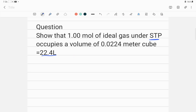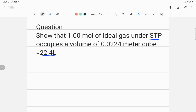Hello, today in this lecture I am illustrating a problem from the ideal gas equation. The problem states that 1.00 mole of ideal gas under STP occupies a volume of 0.0224 meter cube, which is 22.4 liters. Nothing else is given here — the key here is STP.